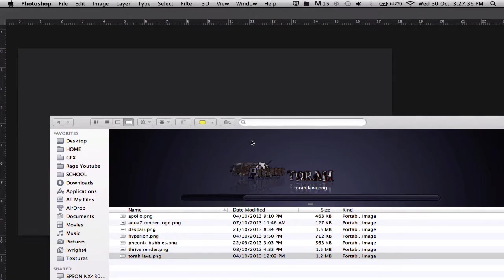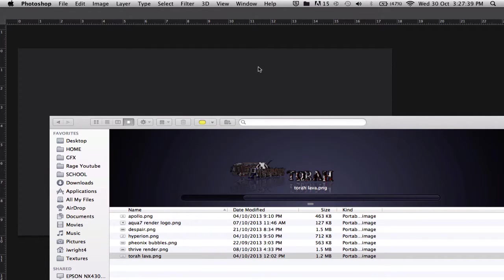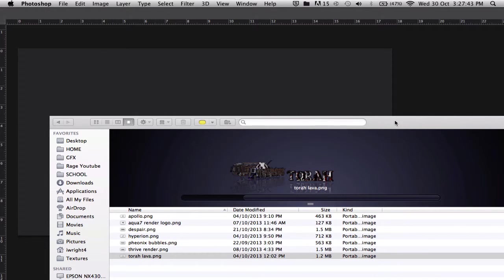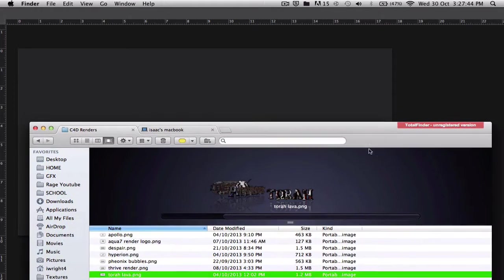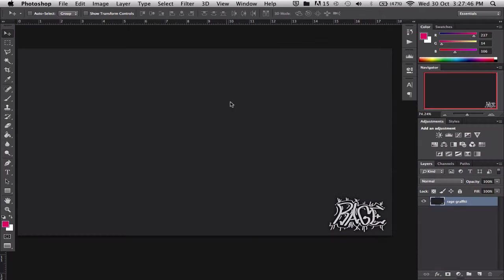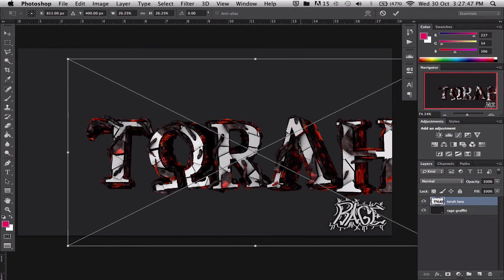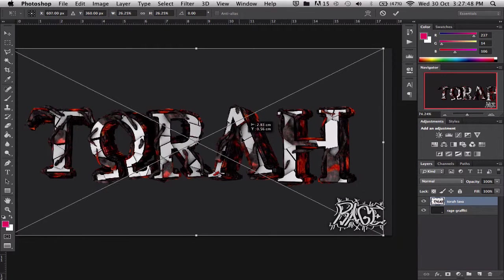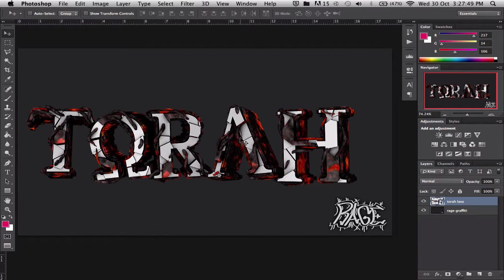Hey guys and what is up, this is a video from Rage Productions and today I'm showing you how to make a color correction. So let's get started, let me just bring in a render here to Photoshop, a bit pixelated.